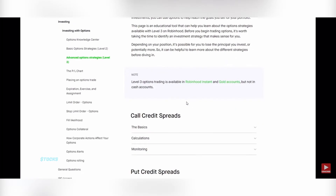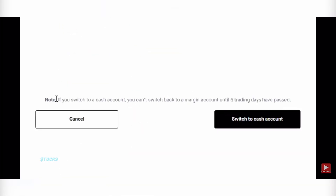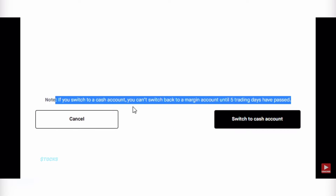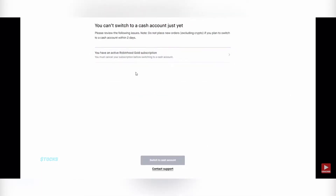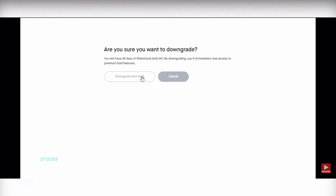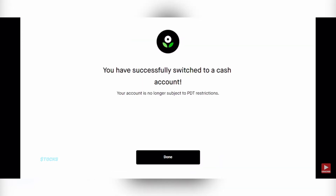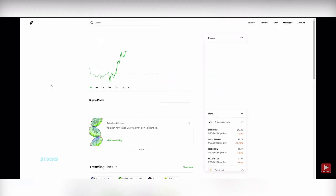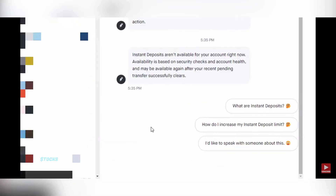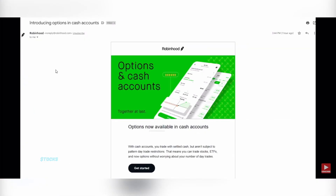If you don't really know about options trades, you can get a lot of information within the app. If you have Robinhood Gold, all you want to do is cancel your Robinhood Gold and you just switch your account to a cash account. Then it will be saved and everything is going to be switched — just agree. You have successfully switched your account to a cash account. You will get a notification stating that instant deposits will no longer be available. That's the only difference between having a regular account and a cash account.